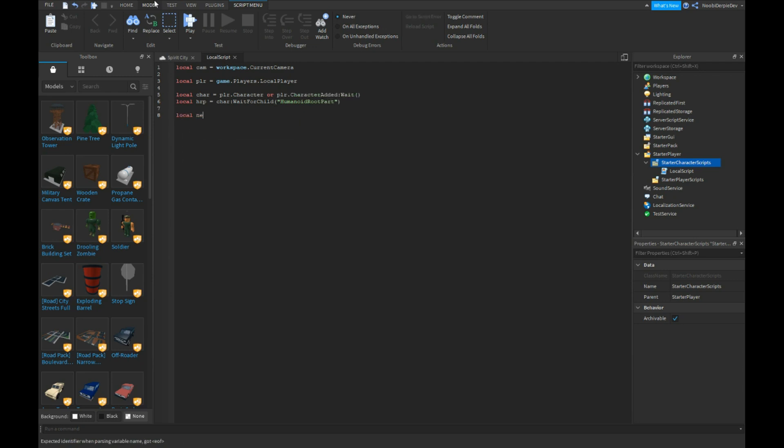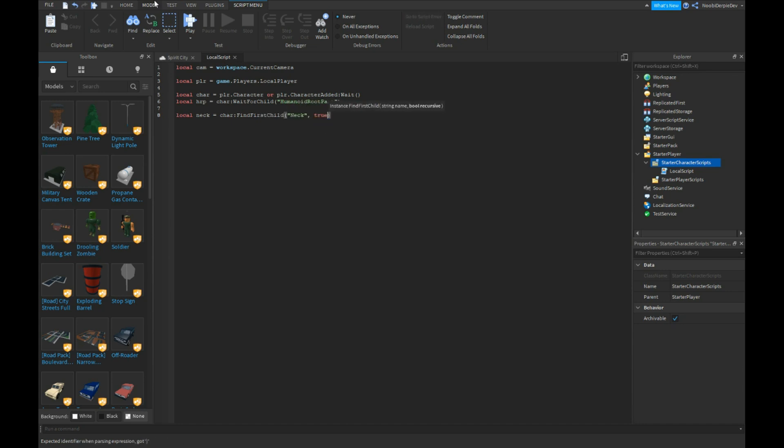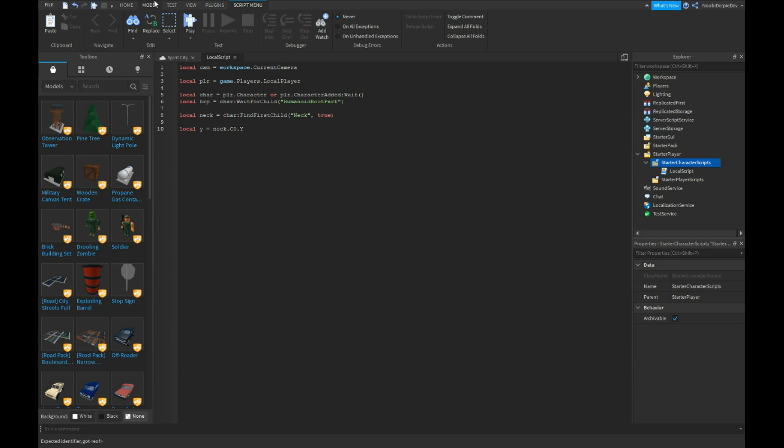Local neck equals char:FindFirstChild neck comma true. Local y equals neck.C0.y.